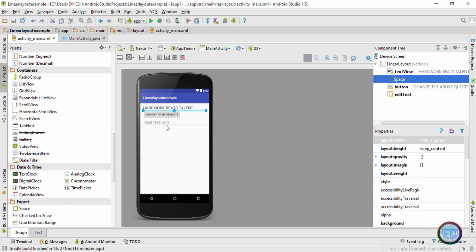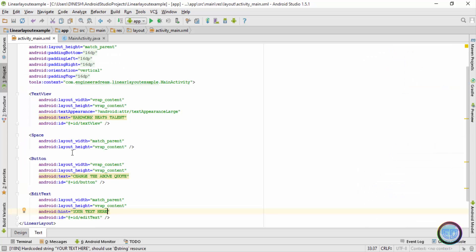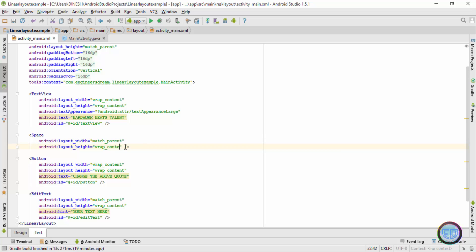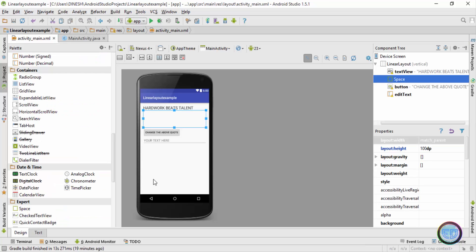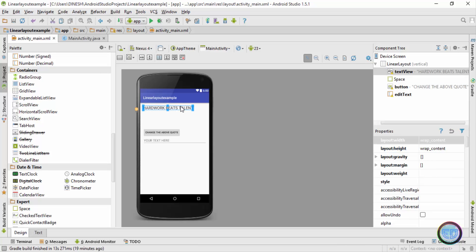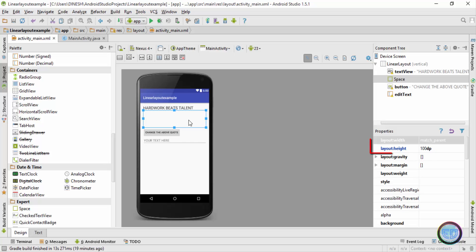Next I'll give a suitable height to the space attribute. I'll go to the text tab — you can see I have the space tag, and inside it the layout width is match parent and the layout height is wrap content. I'll change wrap content to 100dp. Going back to the design view, you can see the spacing between my text view and the button has increased — this spacing is exactly 100dp in height.